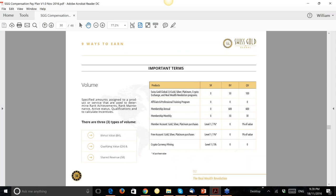There are three types of volume: Bonus Volume (BV), Qualifying Volume (QV), and Shared Revenue Volume. The Shared Revenue Volume only comes from gold, silver, and soon platinum purchases — it's always 1% paid out at one level. Free account members who buy gold, silver, or crypto mining still generate 1% shared revenue at one level. Crypto mining also pays one level at 5%.